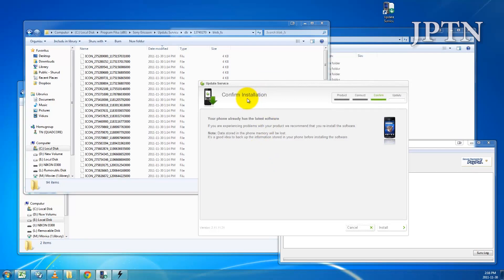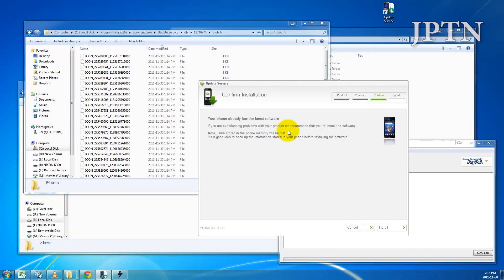Sony Ericsson Update Service will say that your phone has the latest firmware, or it might ask you to download a newer firmware if you don't already have it. At this point, you're going to click Install and force it to reinstall the firmware.